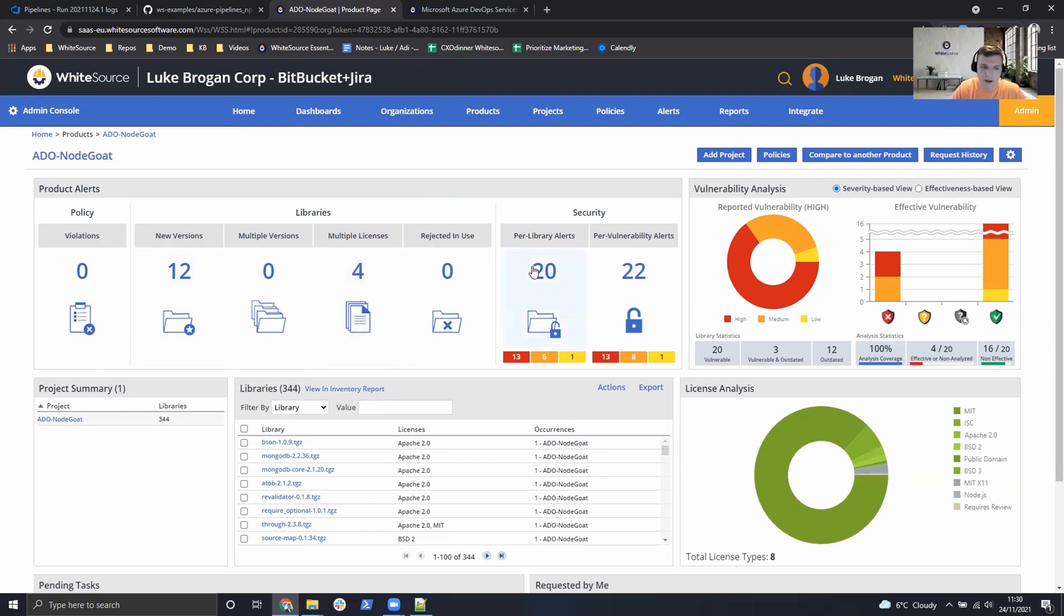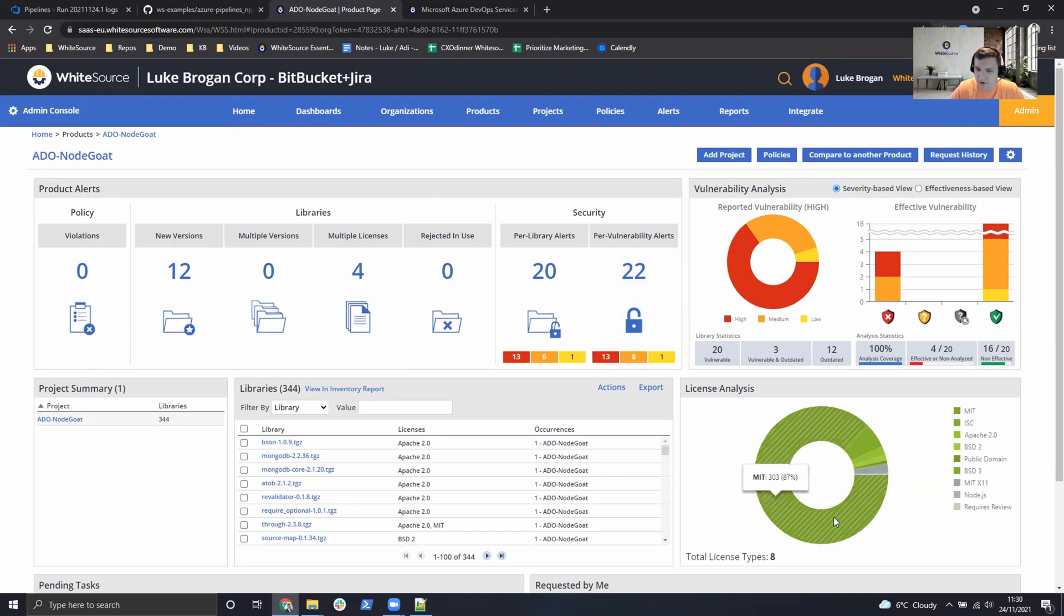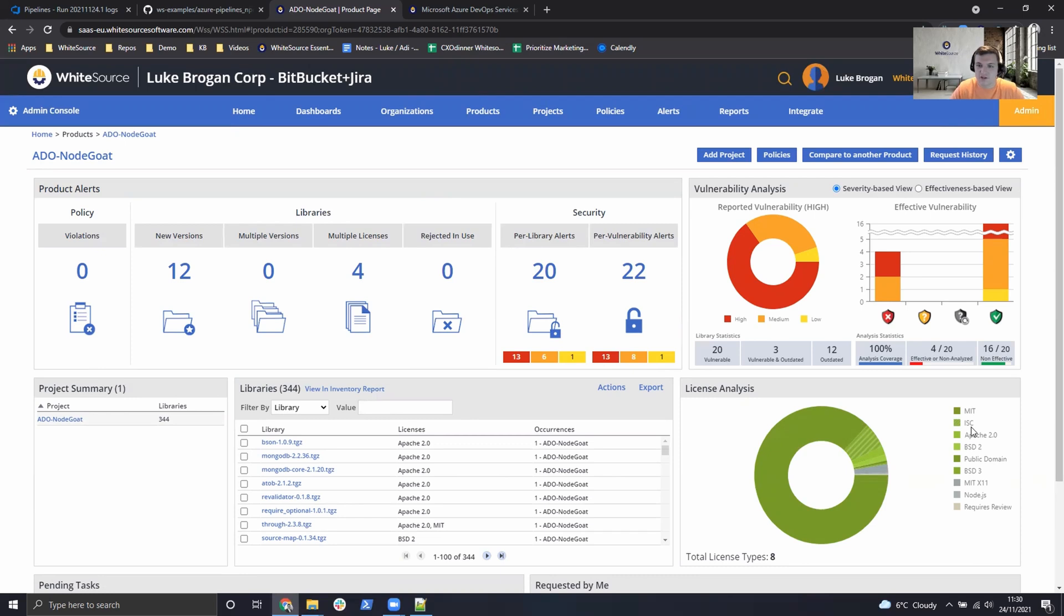So 20 of the libraries we use have one or more vulnerabilities. And there's a total amount of 22 vulnerabilities here. We can see the license analysis is very healthy. Most of the licenses used here are green and not red or high risk such as GPL.